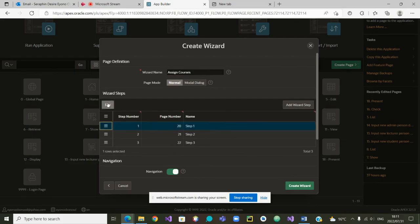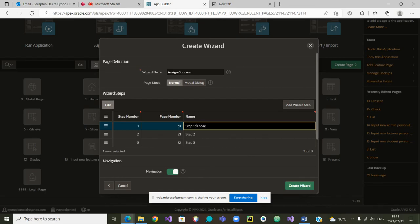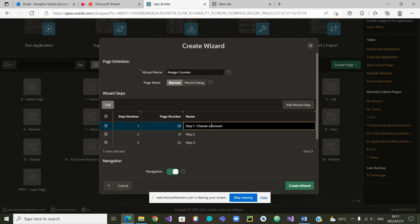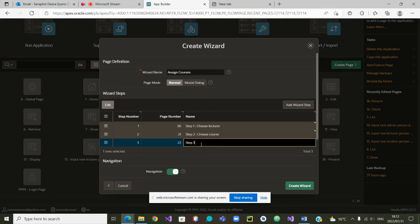Let us edit. So here, what will be the step one? We can call it step one: assign. And this one is to choose a lecturer. Yes, lecturer that we want to. And then I can actually call it choose lecturer. And the second one, we can call it choose course. And then the third one, we'll now call it assign course. Very, very good.